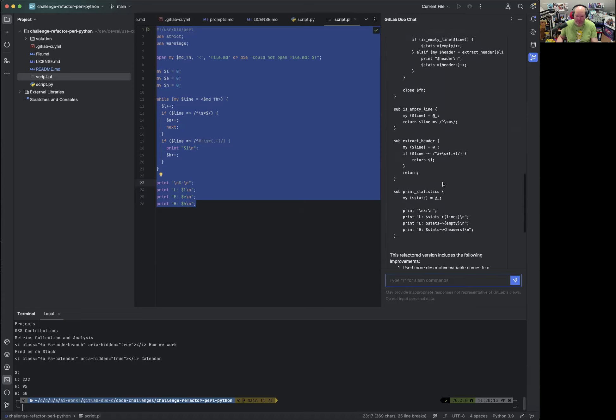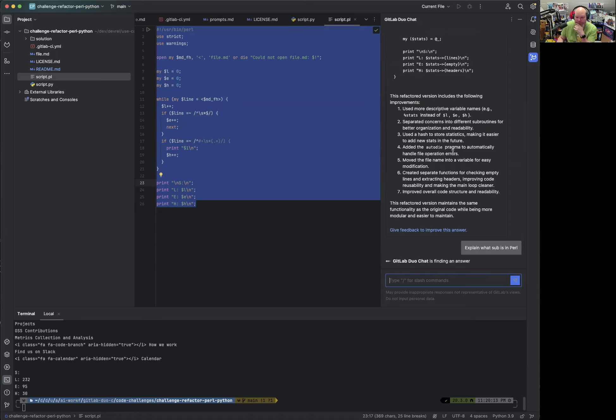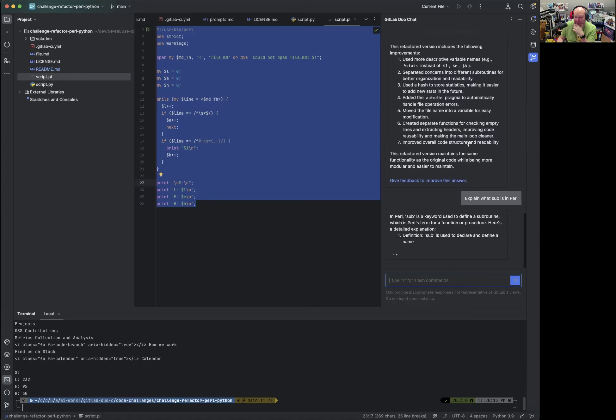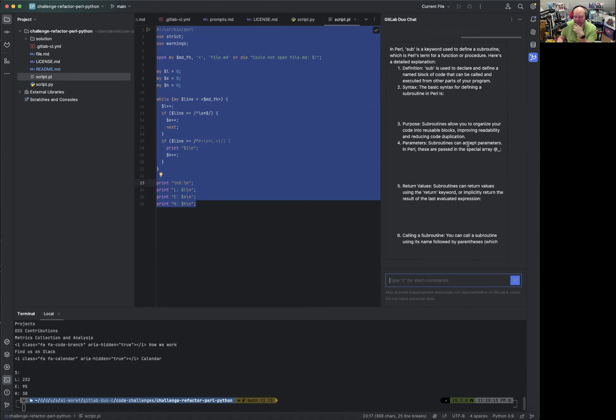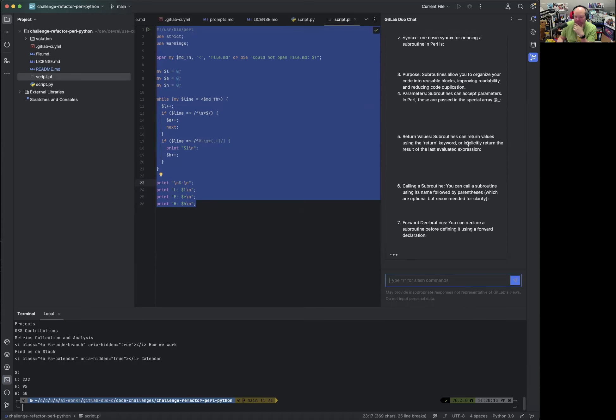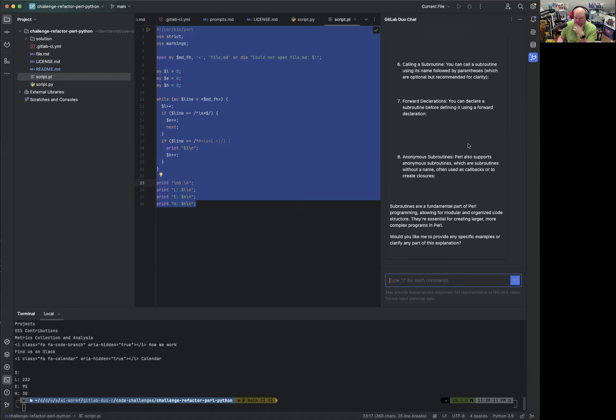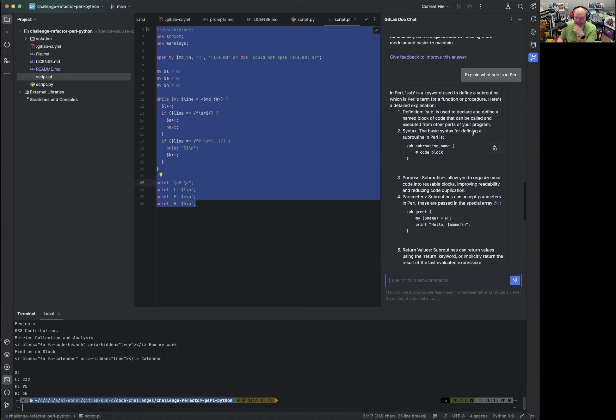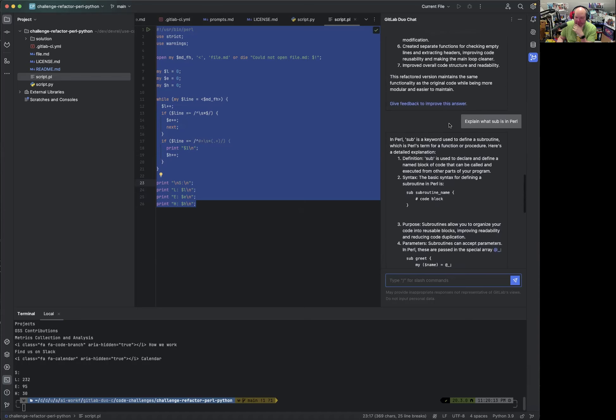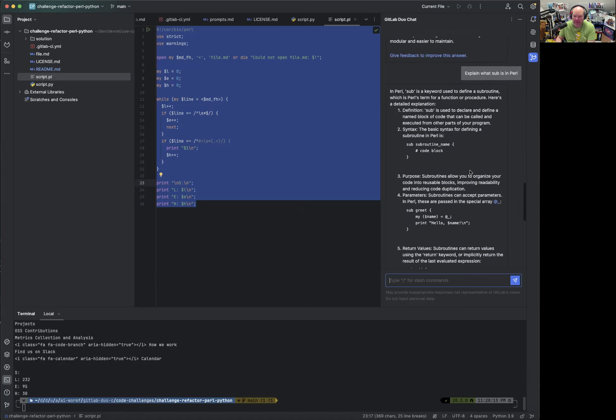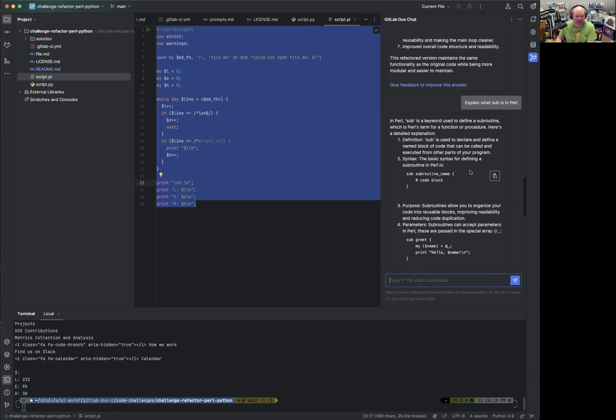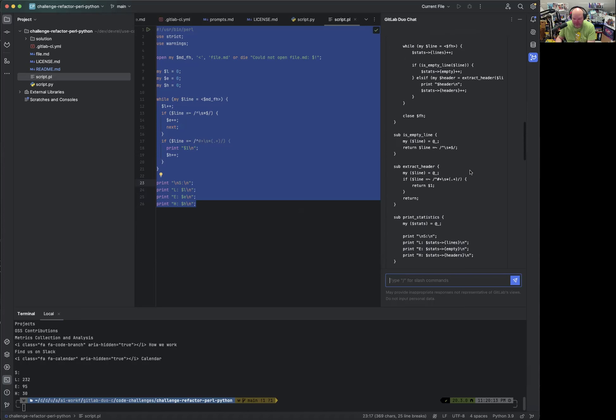But we can also ask Duo Chat to explain what sub is in Perl. Okay. It's actually a subroutine. There's a lot of information. So if you're not familiar with Perl, this is actually a great way to dive into the syntax, the requirements and so on. It's Perl's simple function procedure. Yeah. This is actually what happens with the refactored code here.